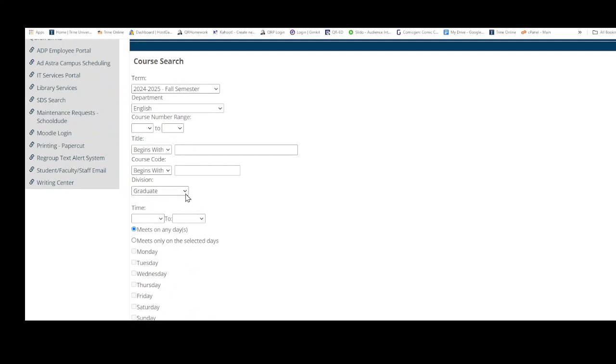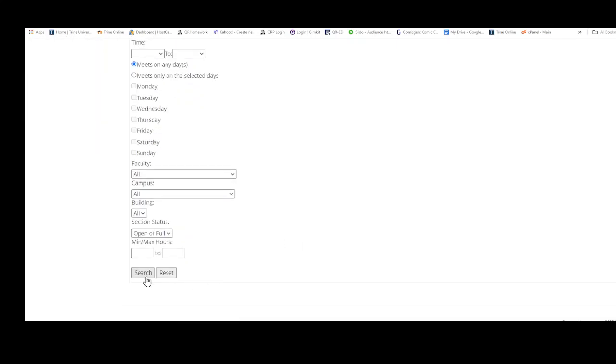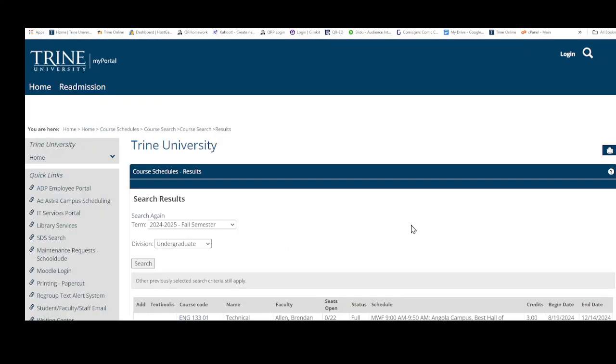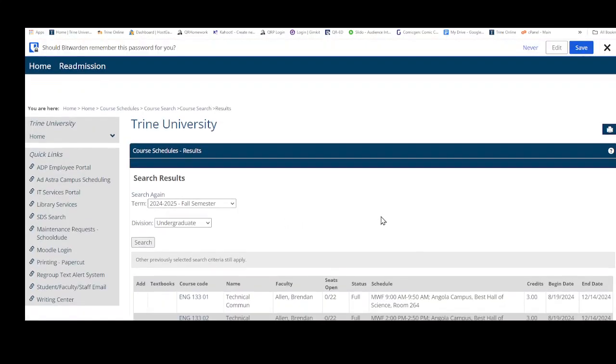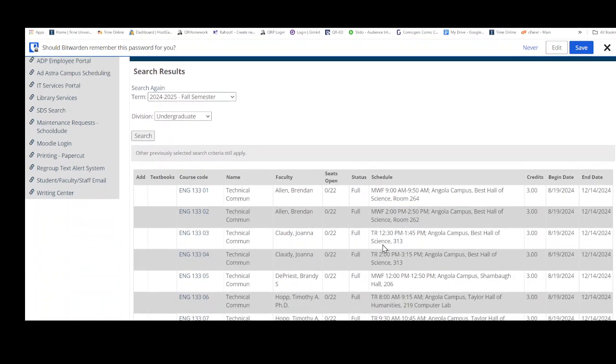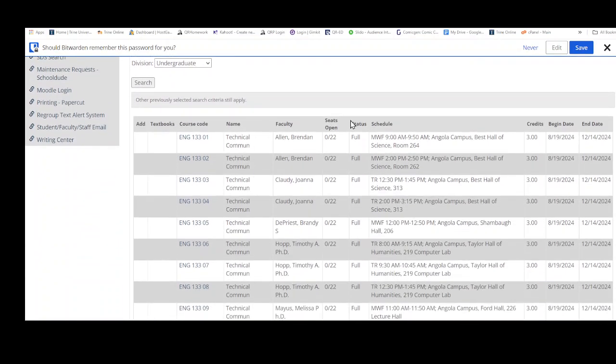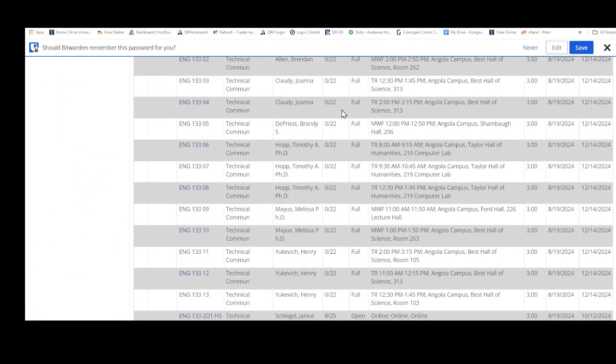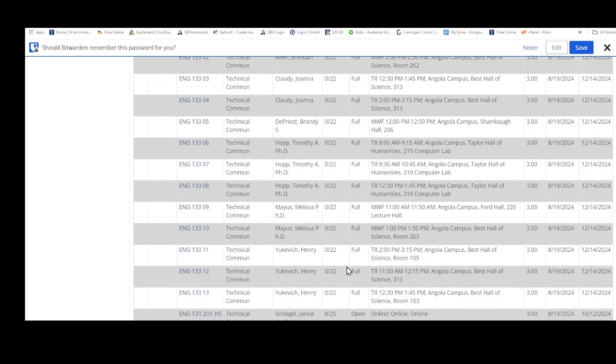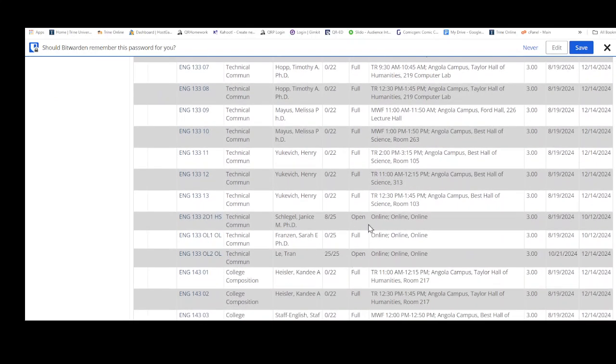We want to make sure it's undergraduate or we won't see any classes. So we're going to say search and we're on the fall semester. So these are the classes and you can see in this case all the classes are full. We do have...